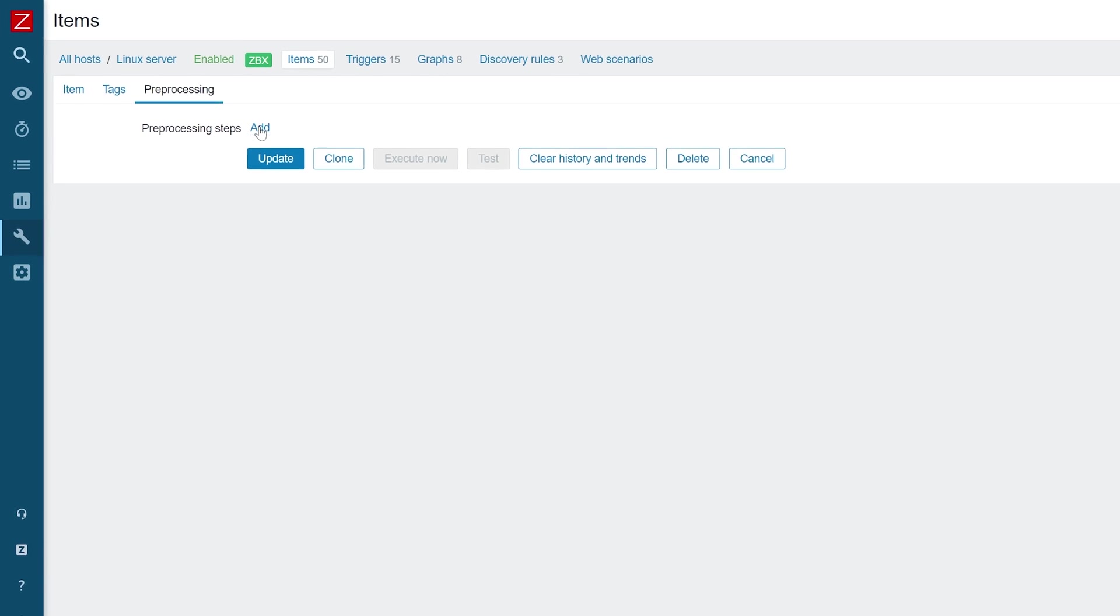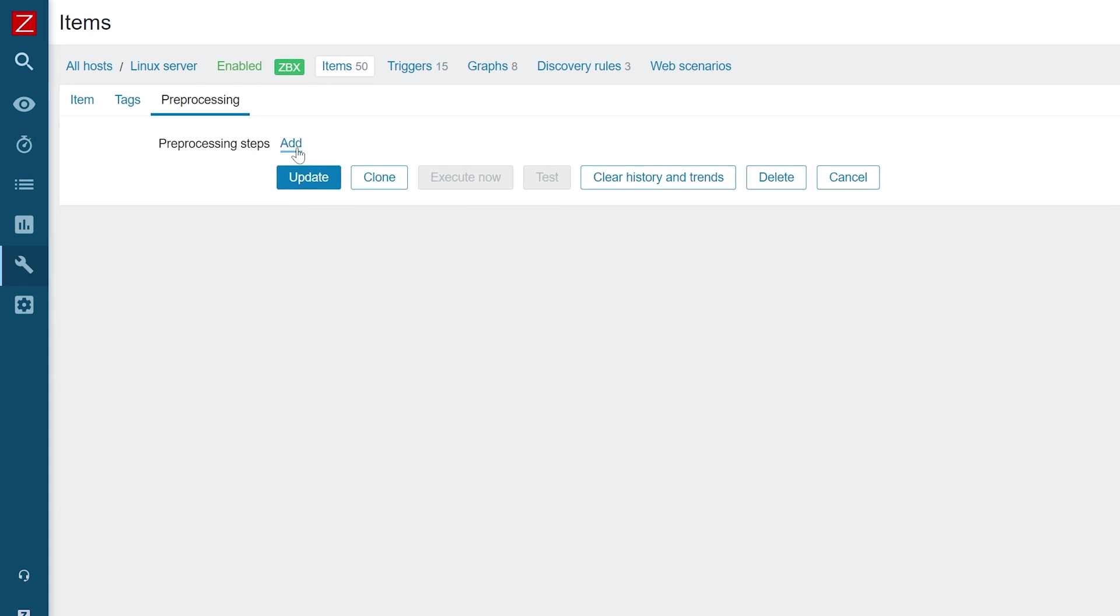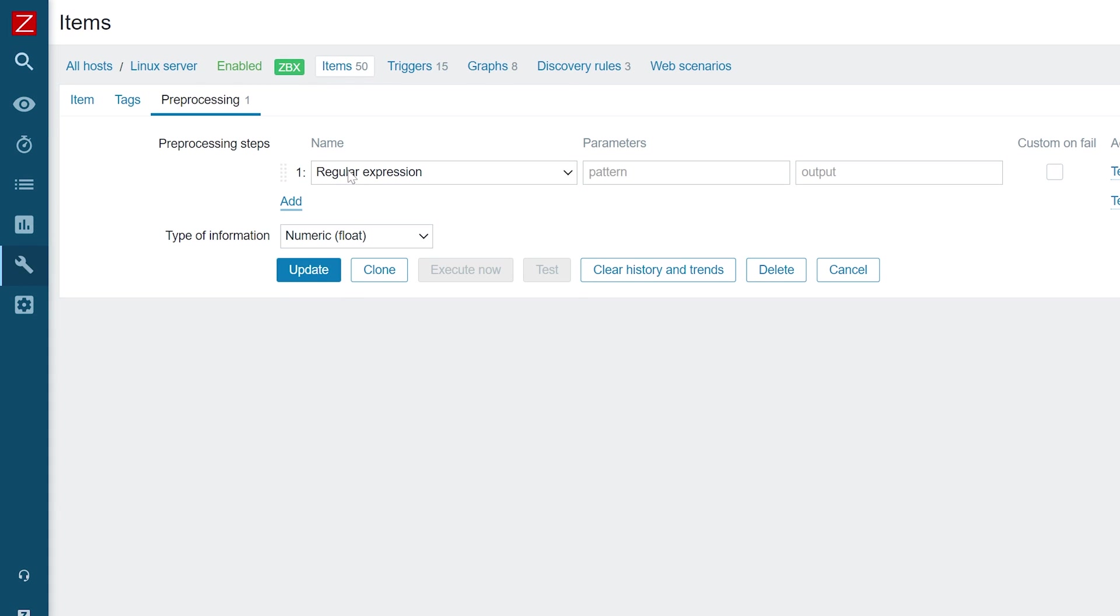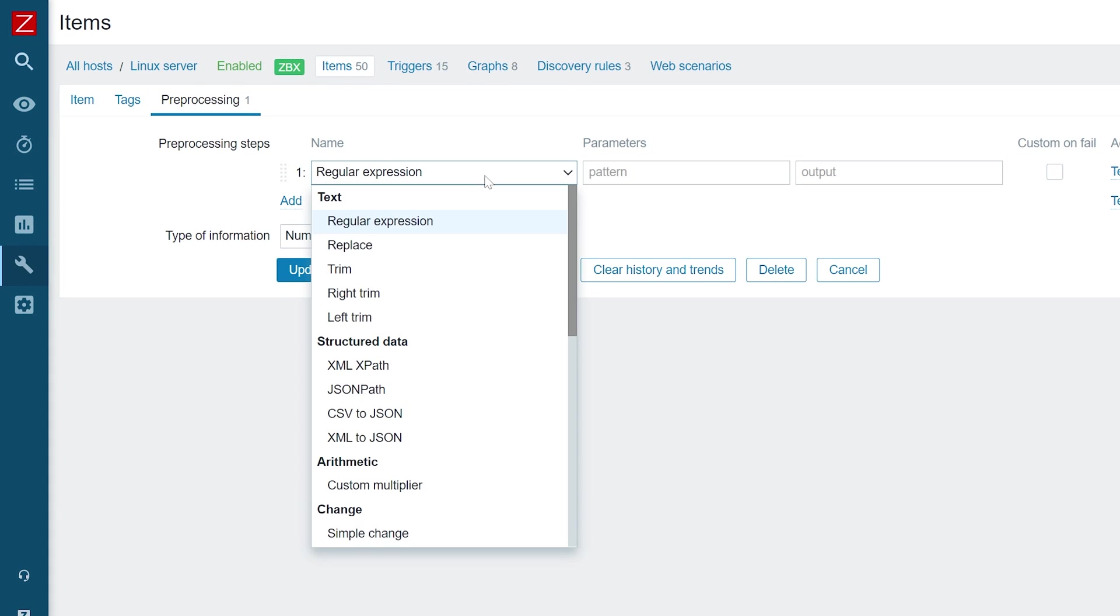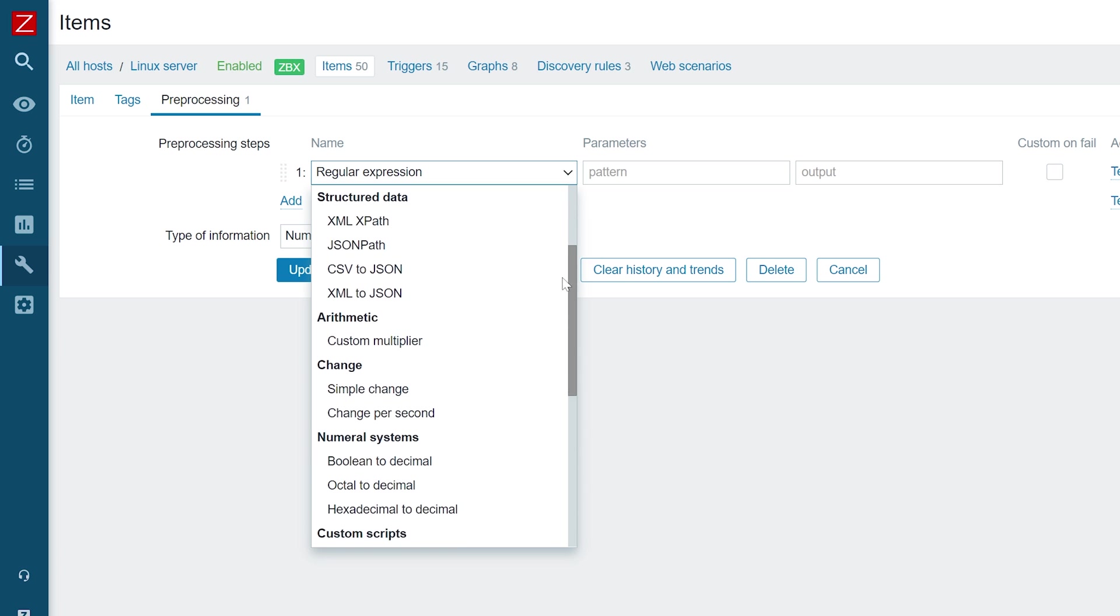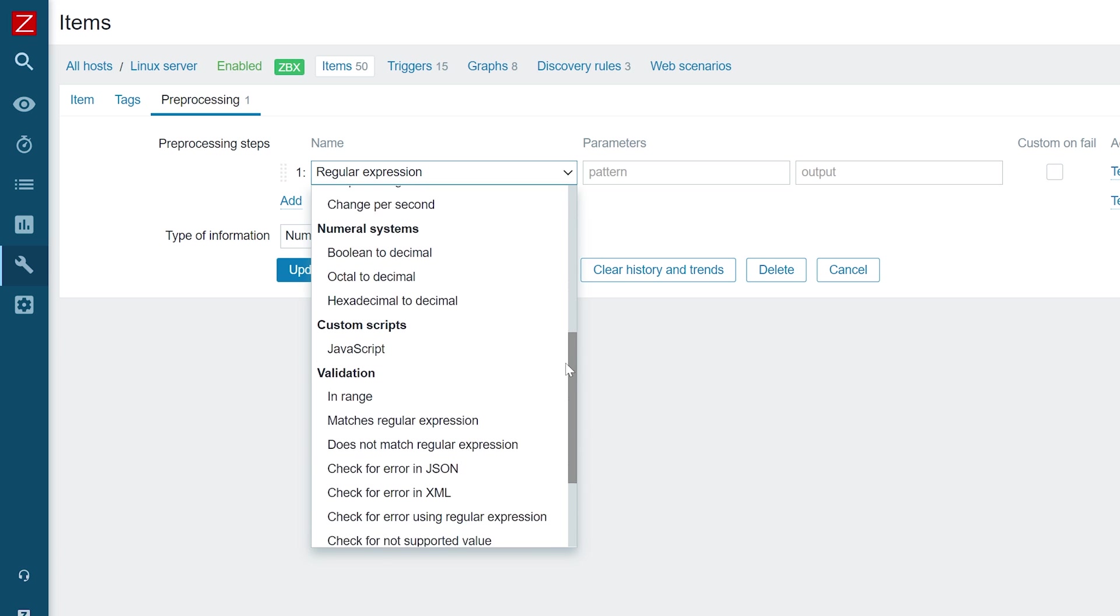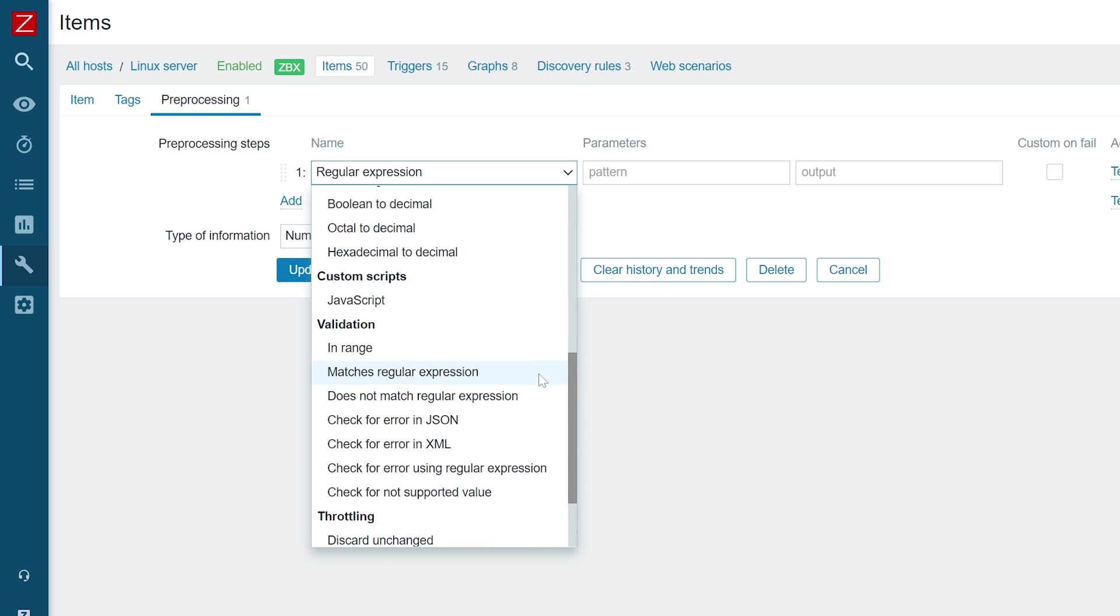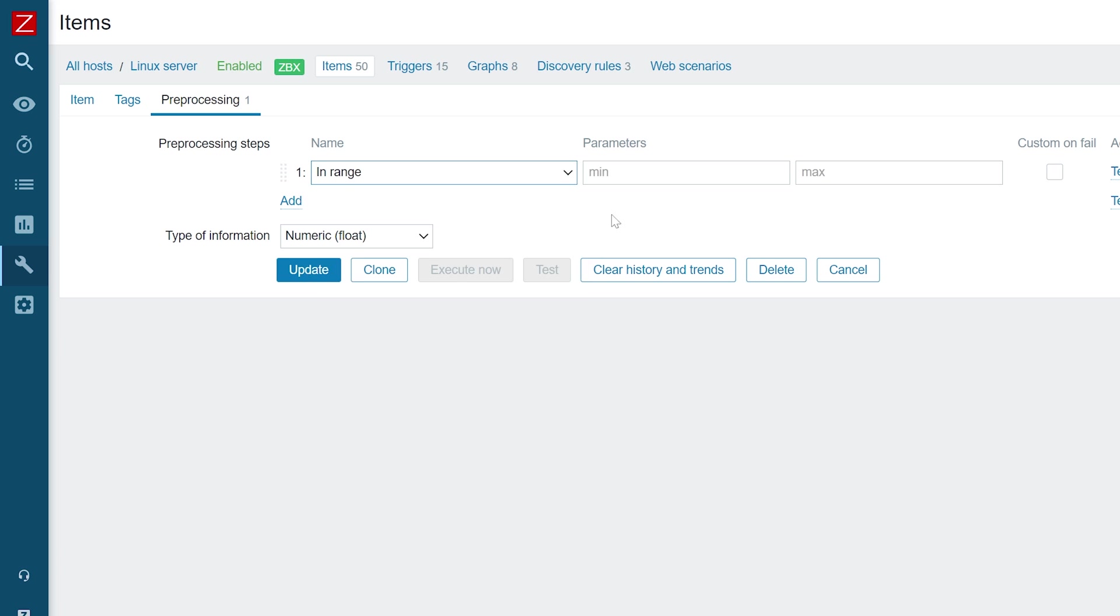We will validate if our received temperature is within a specific range. Select the in-range pre-processing step and define the minimum and maximum range values.